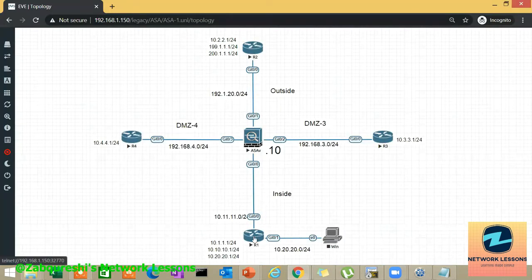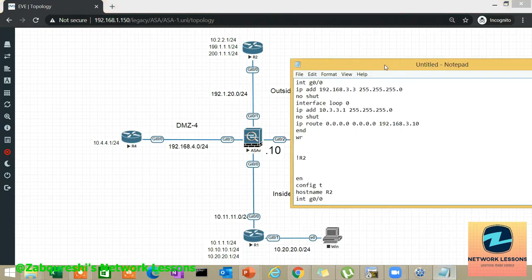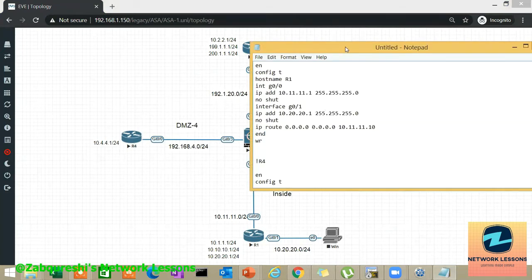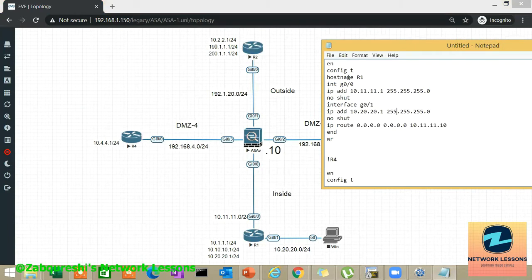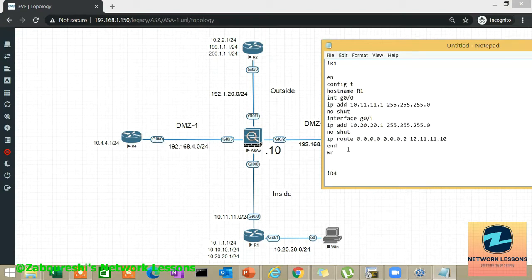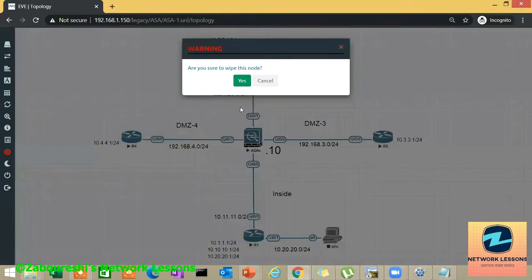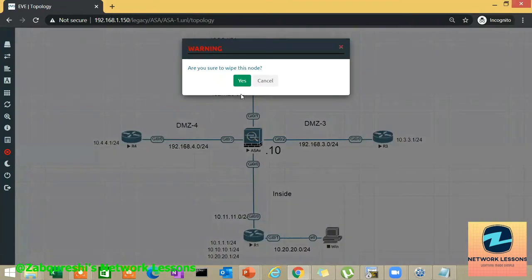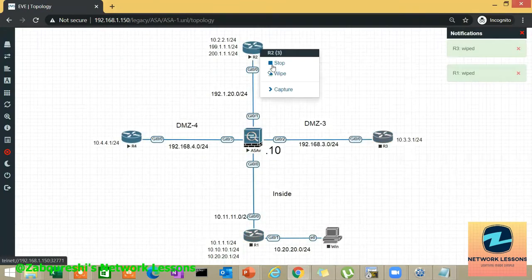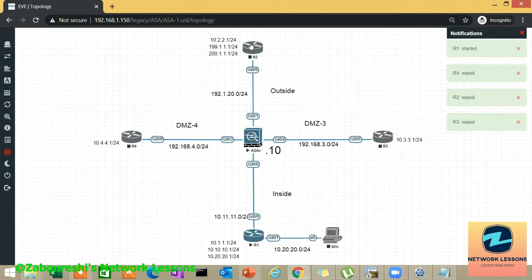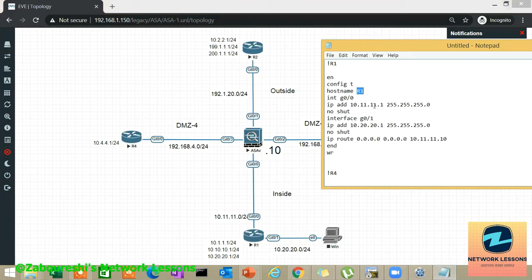I have the lab set up, so let's go and configure all the routers and the Cisco ASA. I have the config already prepared for the routers to save time. Let me just wipe the previous configurations and start fresh. I have done config terminal, set the hostname to R1, and on the GigabitEthernet 0/0 interface I have added an IP address.